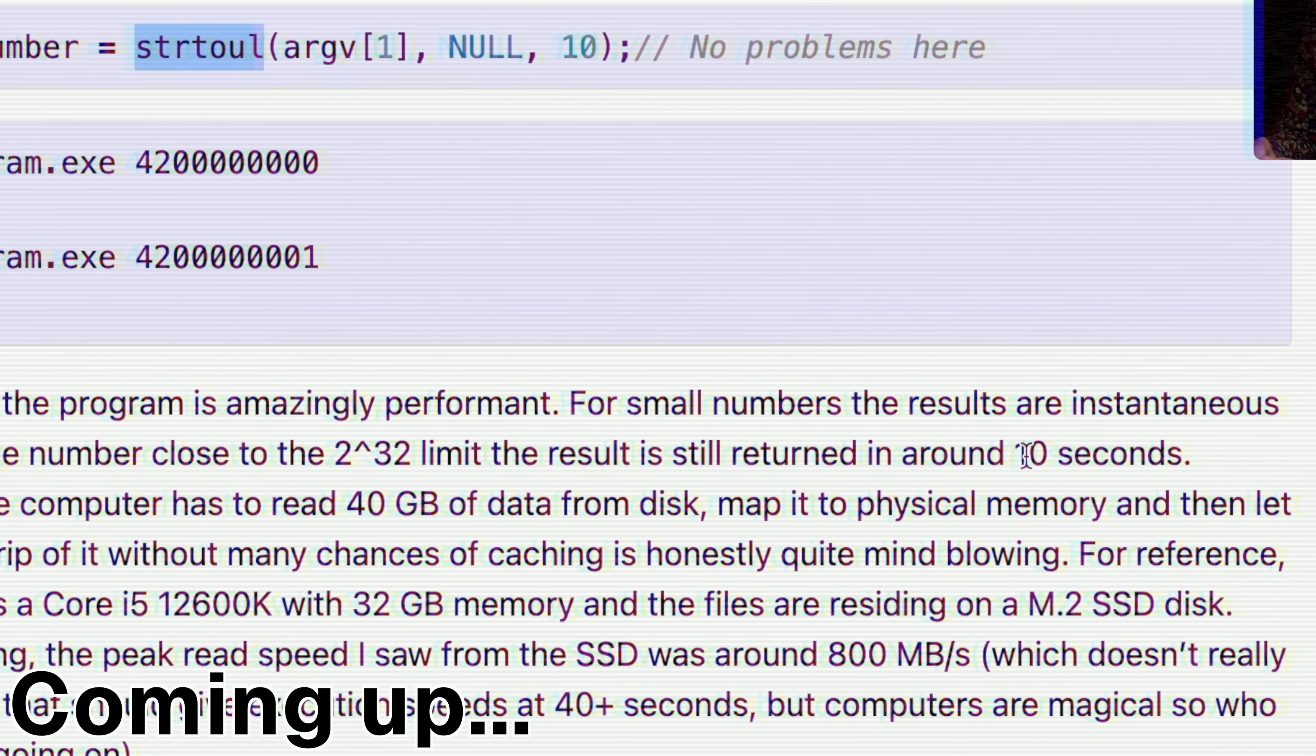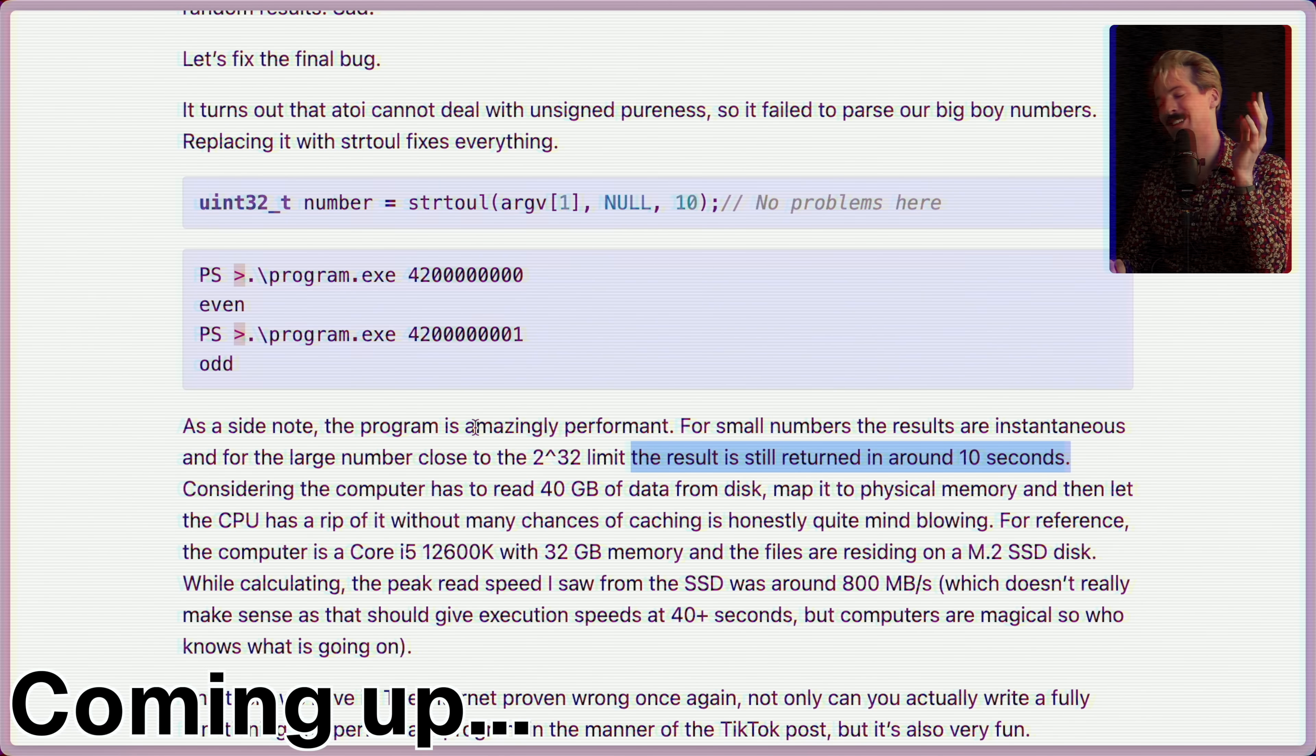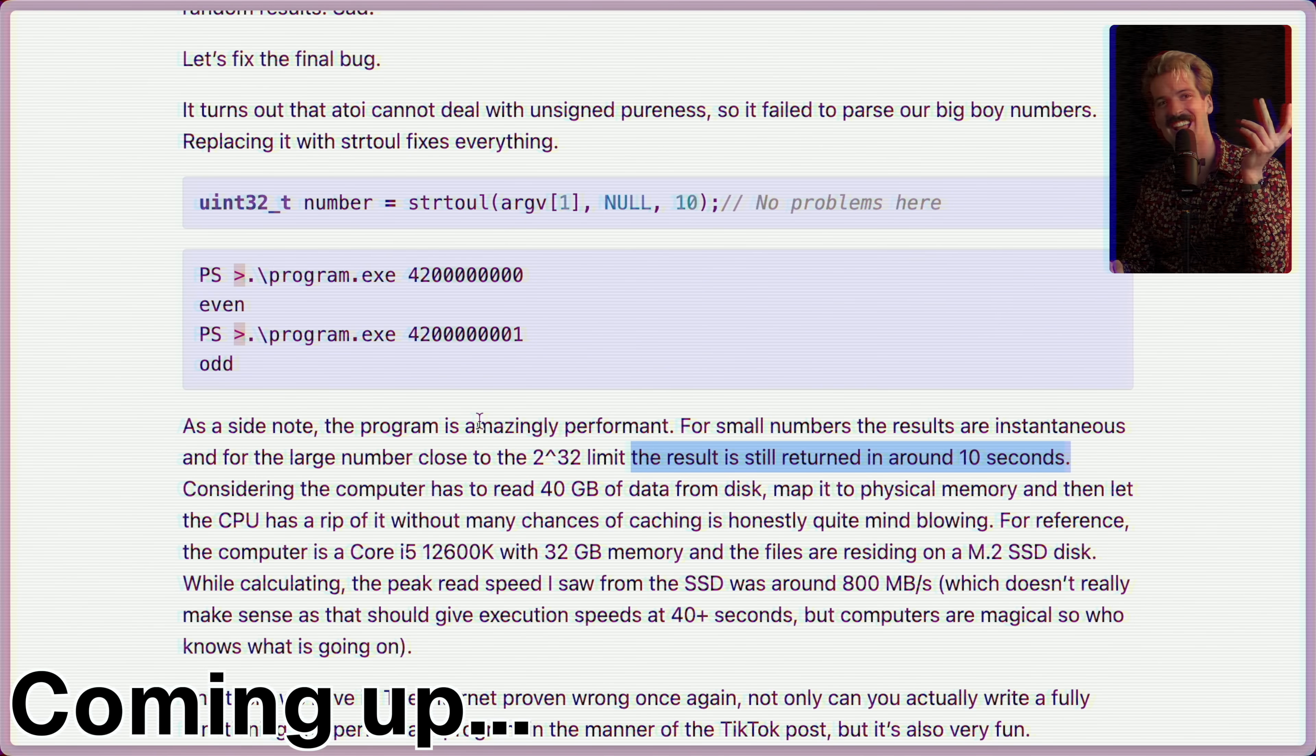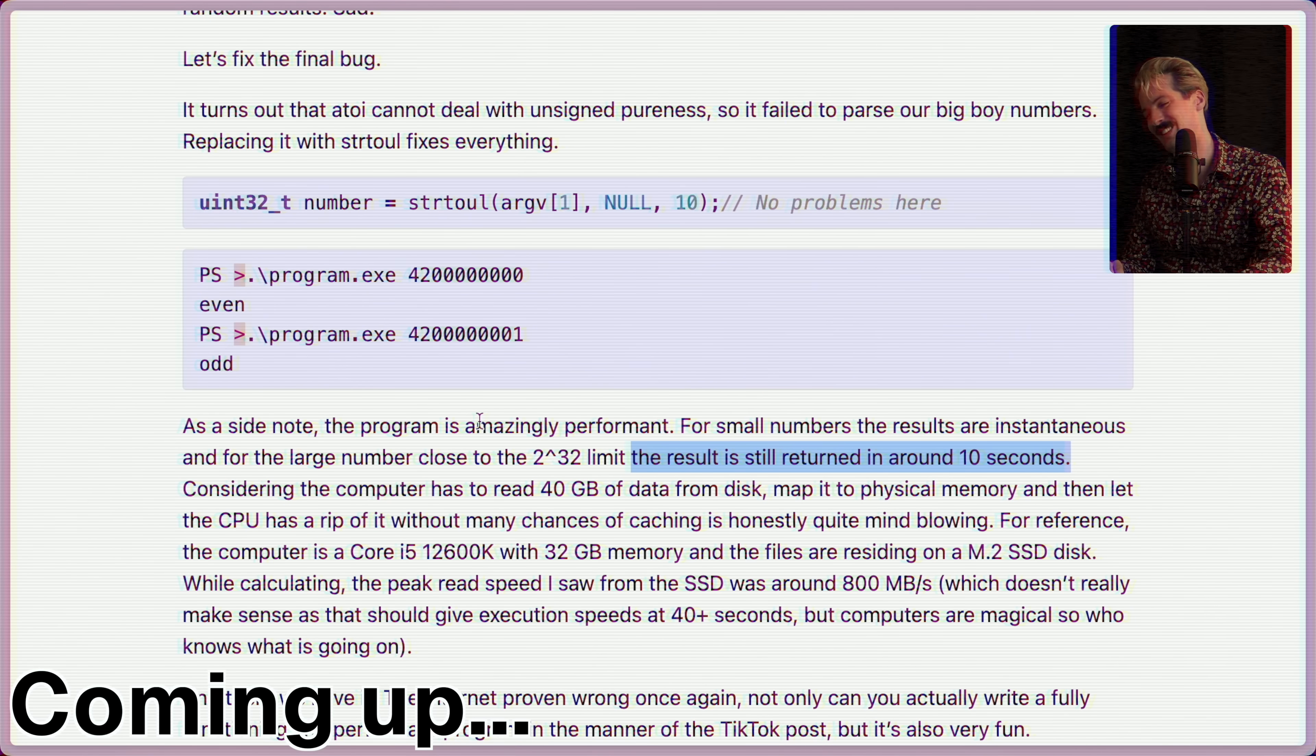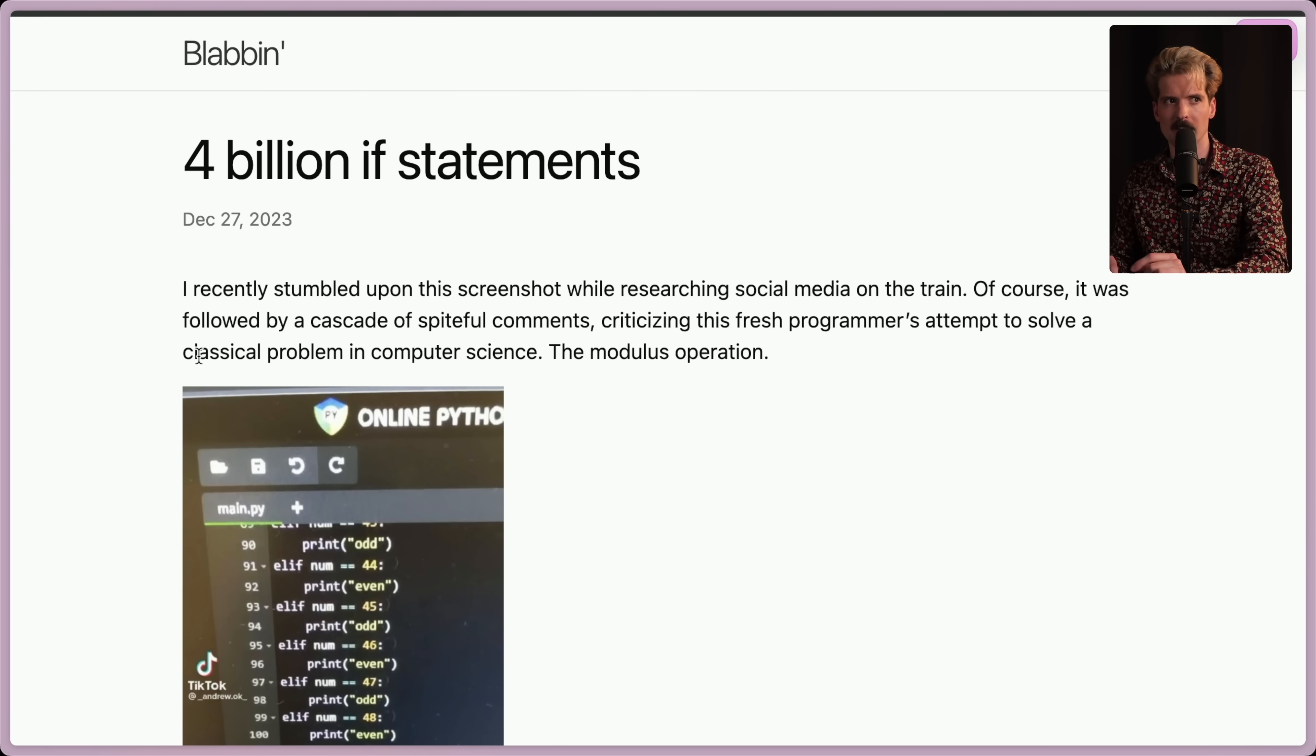The result is still returned in around 10 seconds. It's amazingly performant. It only takes 10 seconds to figure out if a number is even or not. This is so good. 4 billion if statements.